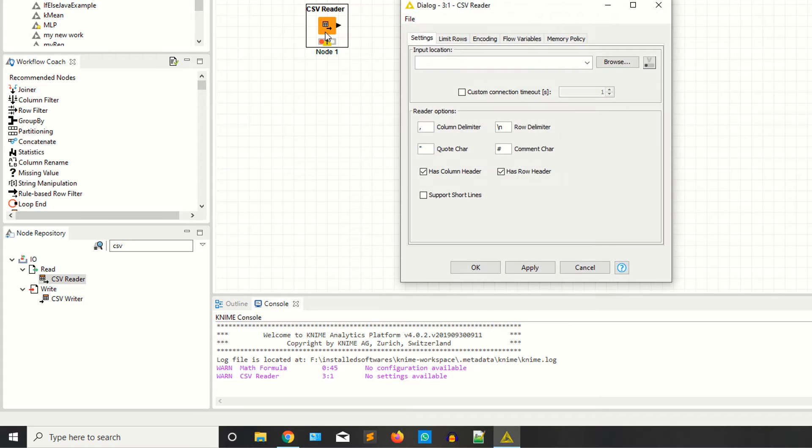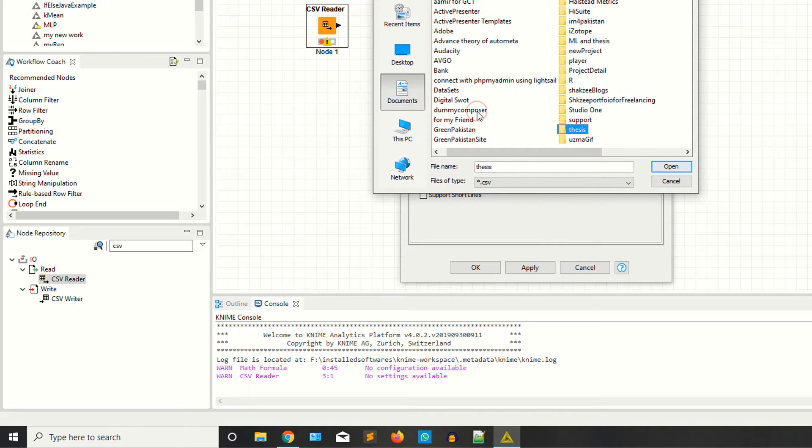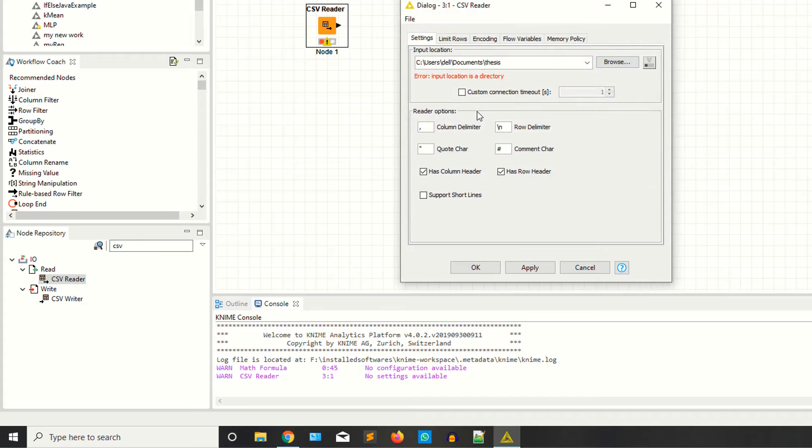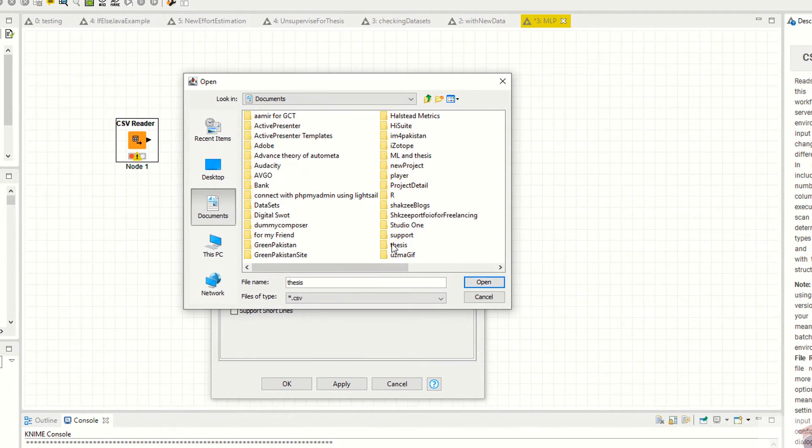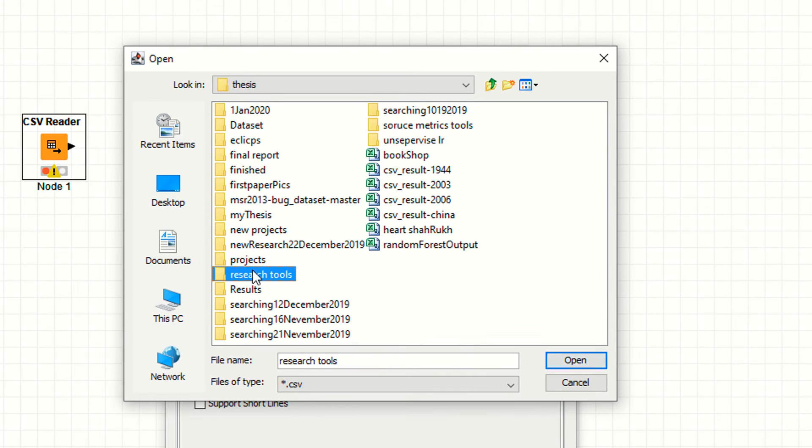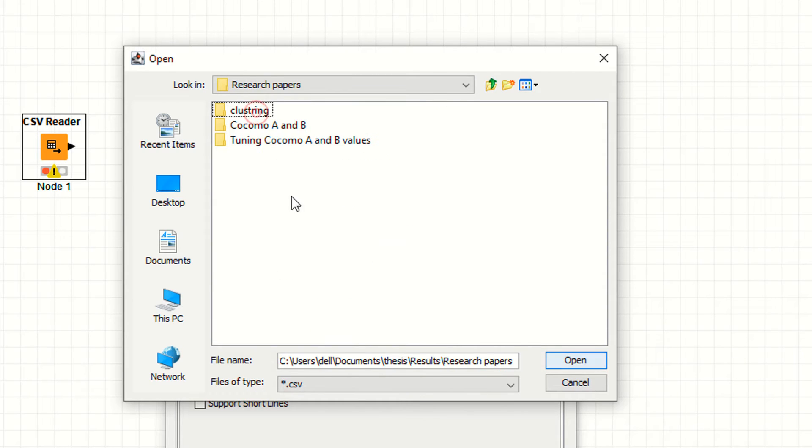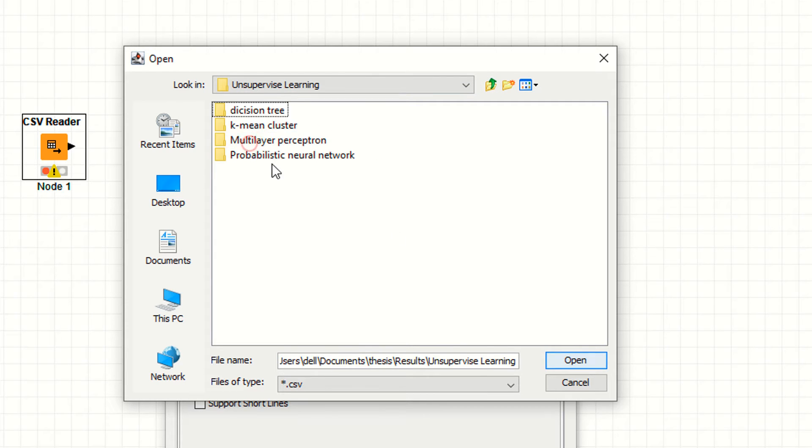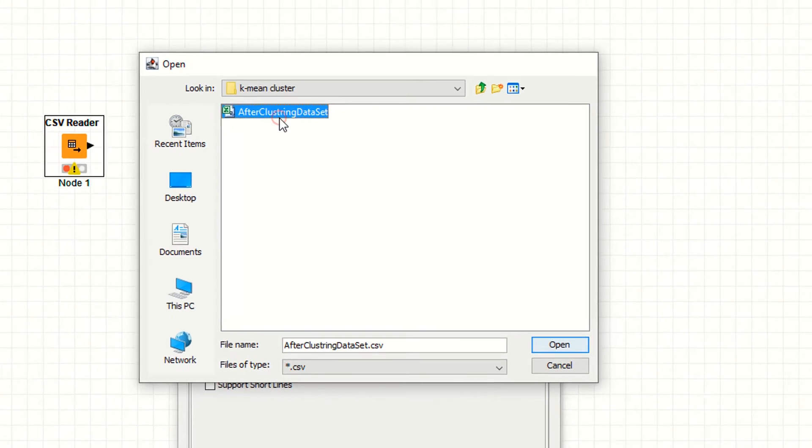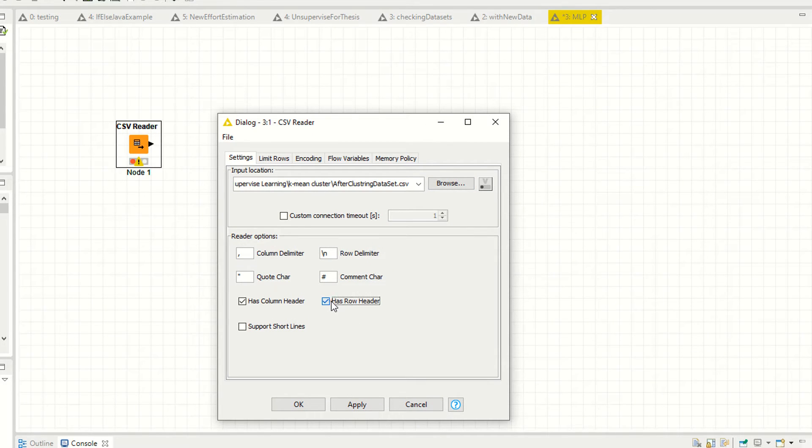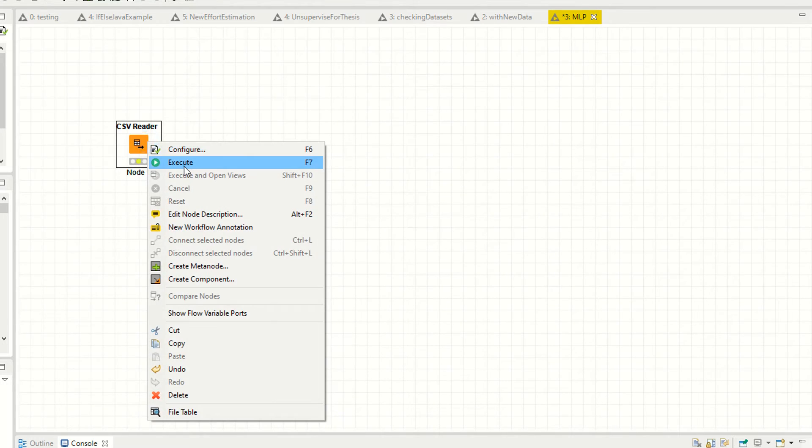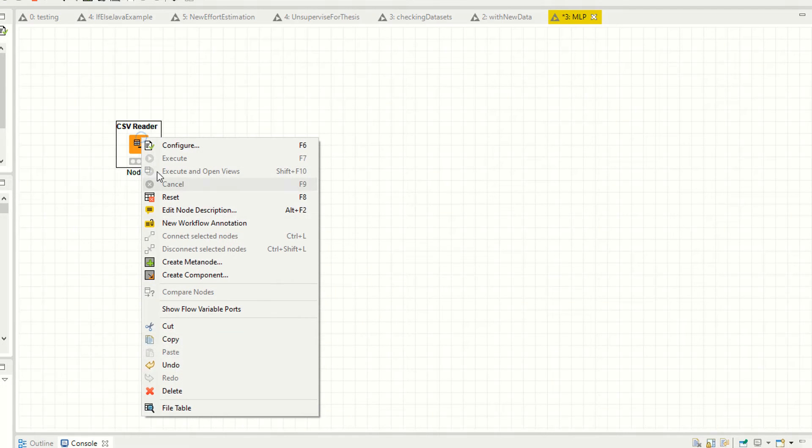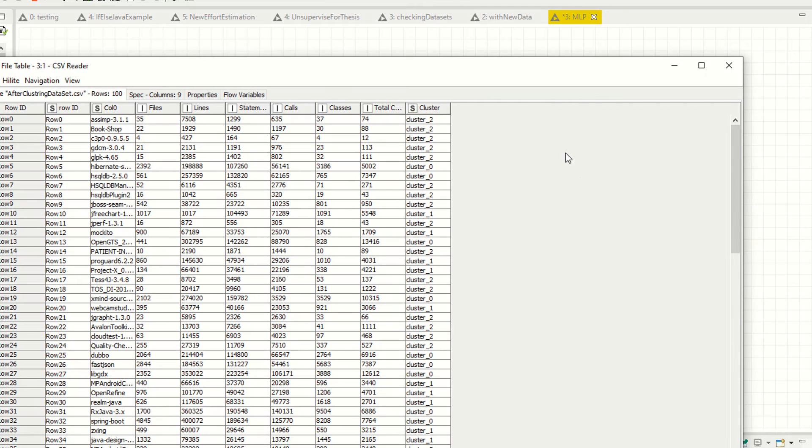Now I have the data. I'm browsing to my data file. Now I am setting row header, then apply. Press F7 or right-click execute - both are the same thing. Now right-click and select 'Find Tables' to view the data.